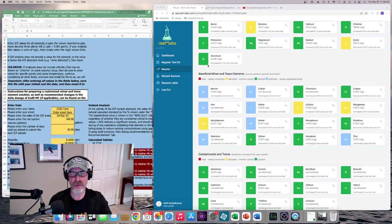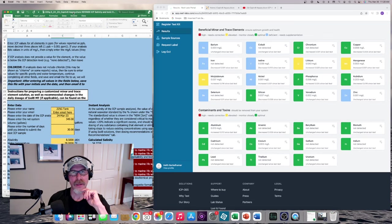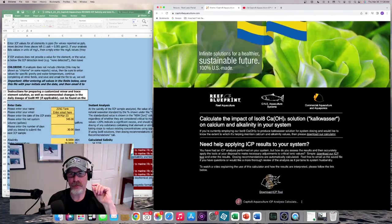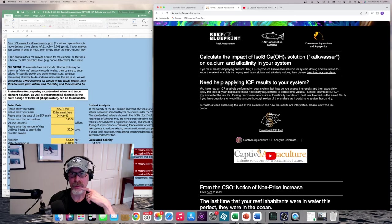So that's all the information. Now what do I do with this information? Well, there's a spreadsheet that you can download from the Captivate Aquaculture website. So it's captivateaquaculture.com, and if you scroll down a little bit you can see this 'Need help applying ICP results to your system? Simple, download our ICP tool.' So you just download it on the Captivate Aquaculture website.